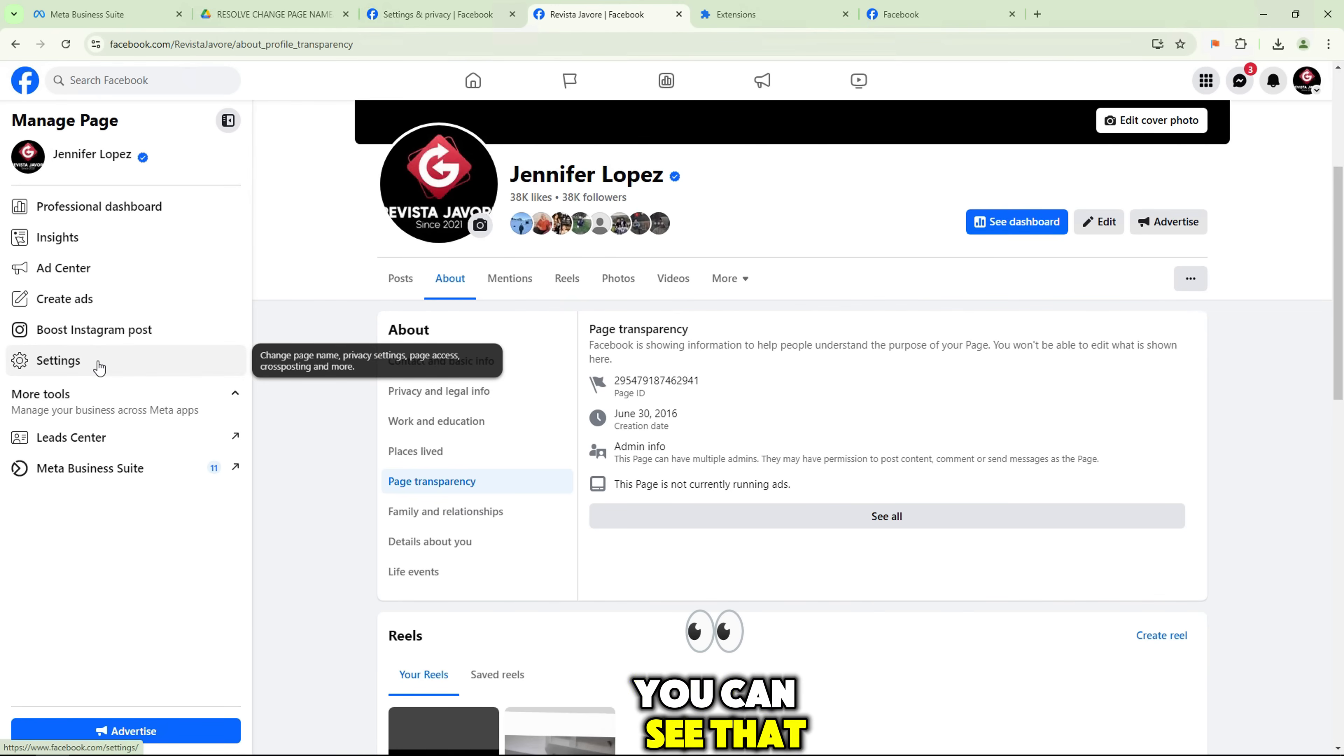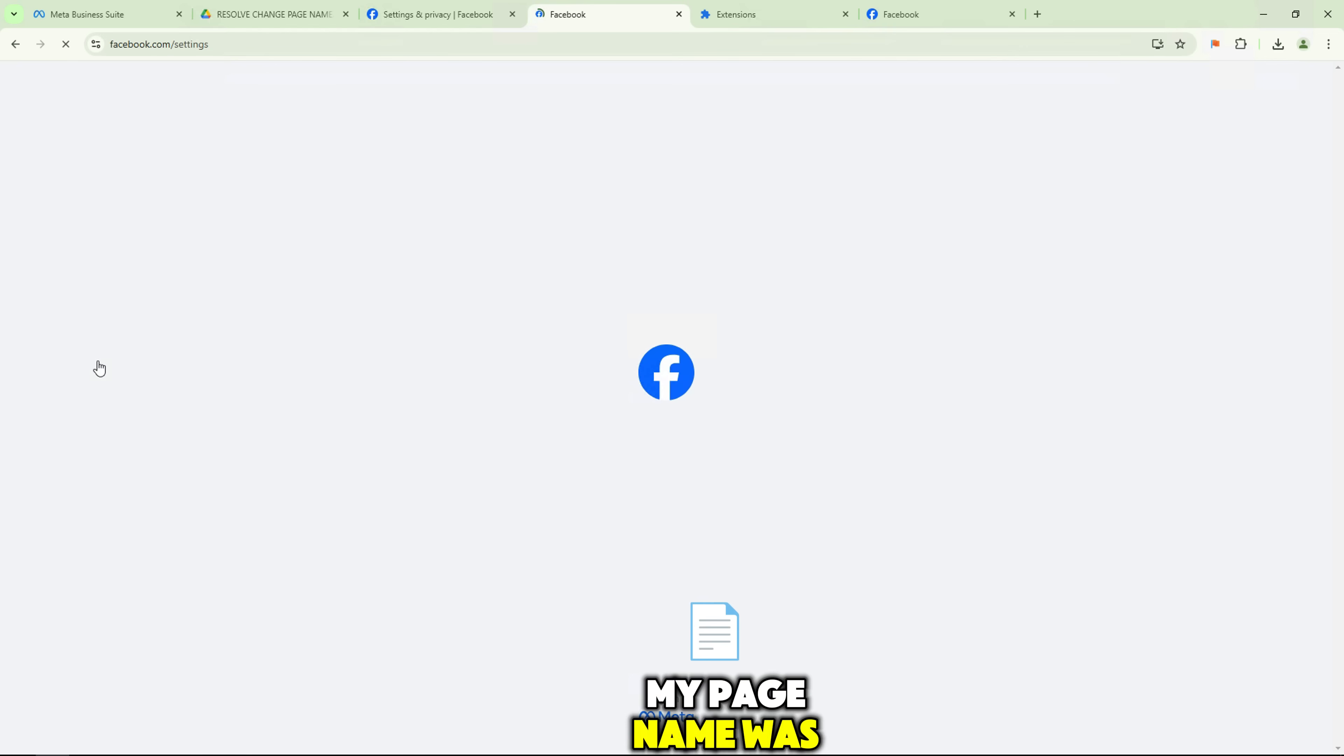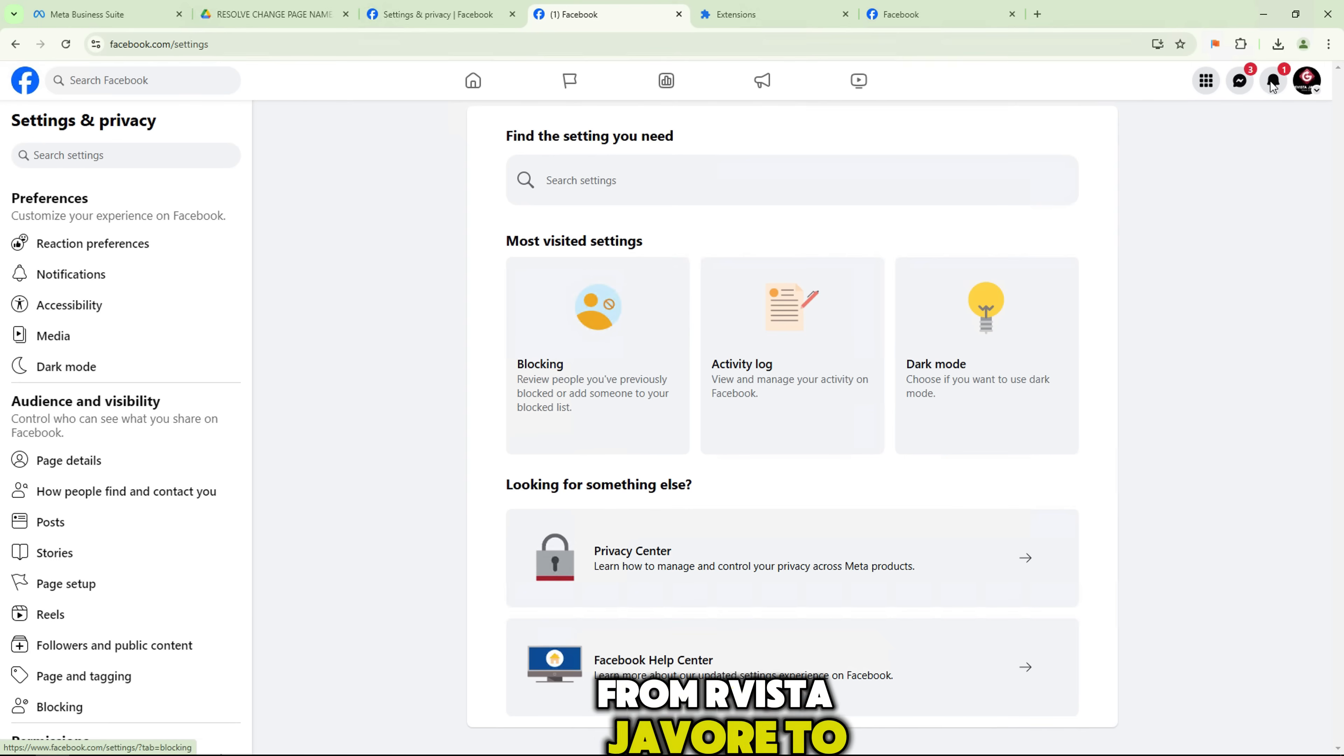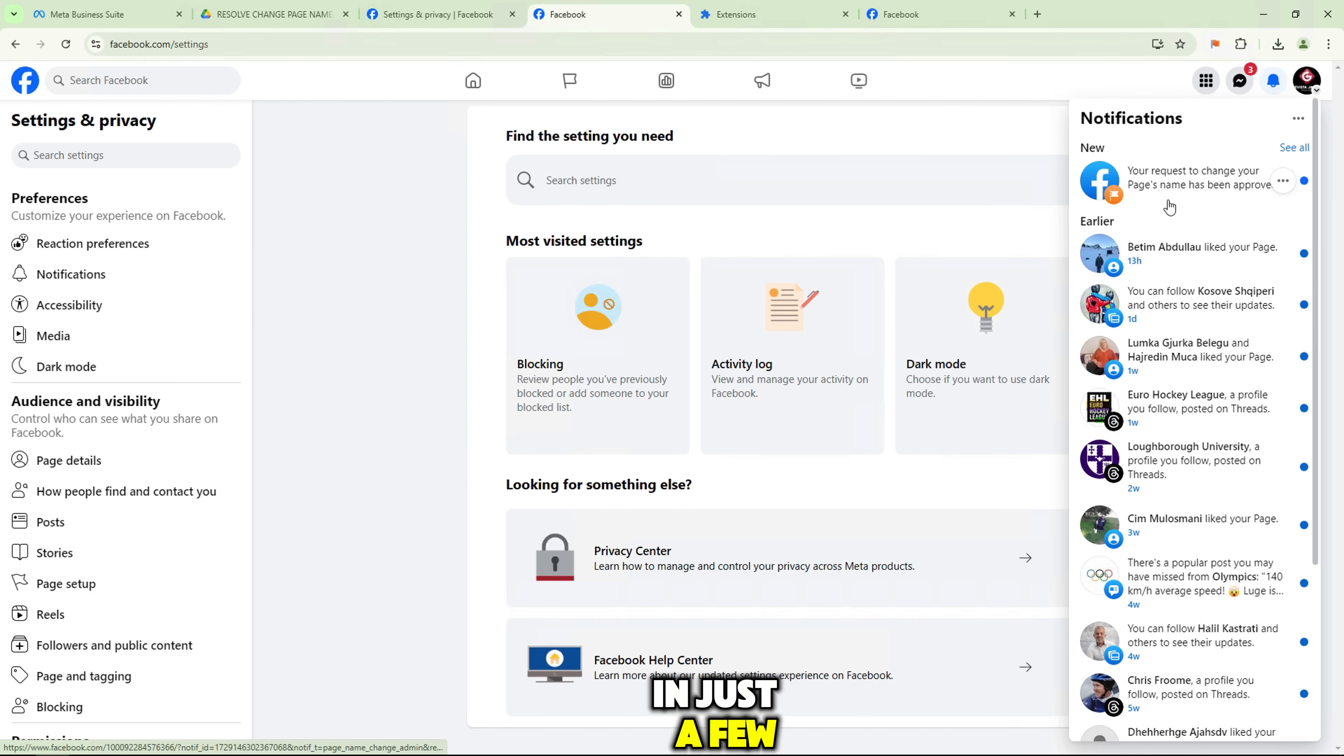You can see that my page name was successfully changed from Revista Javor to Jennifer Lopez in just a few minutes.